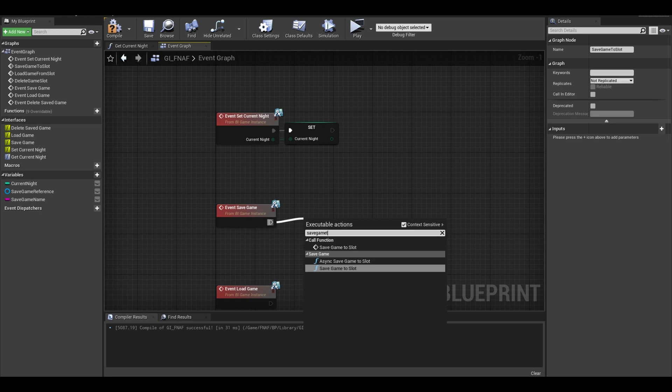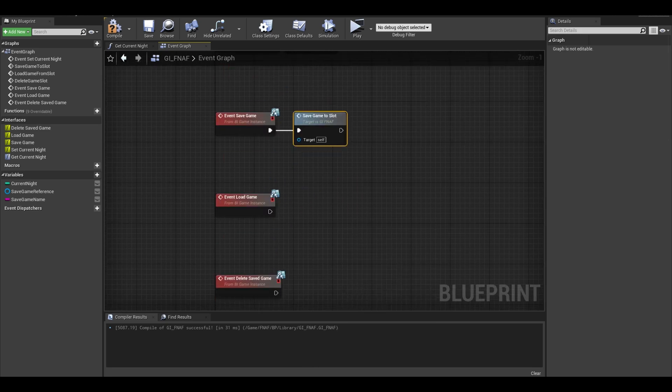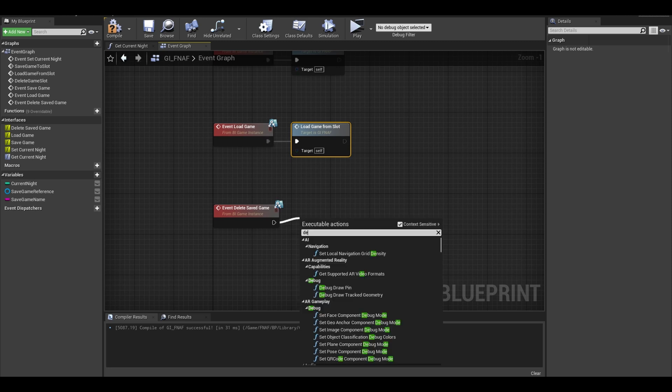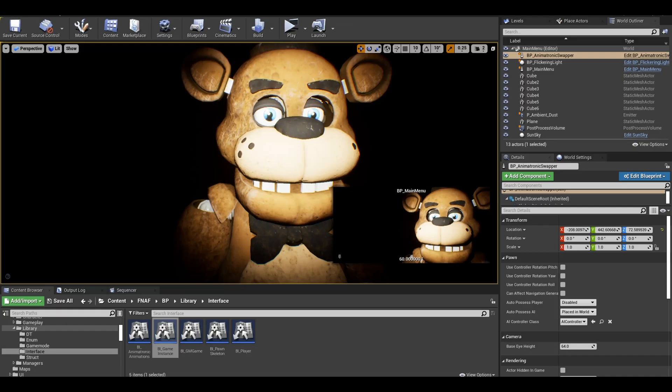For save game, get save game to slot. Make sure it looks like this. Now do the same for these functions.